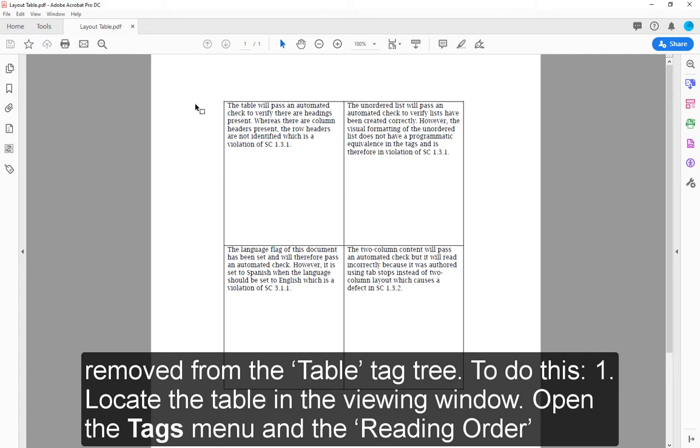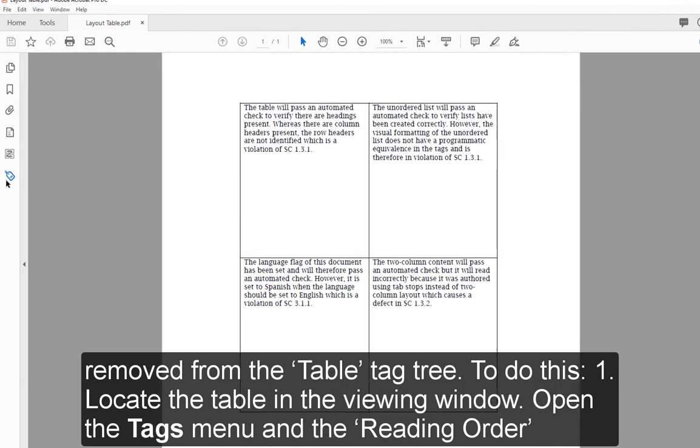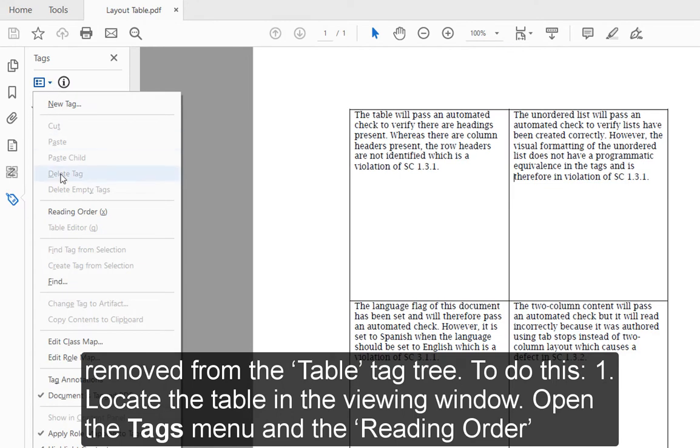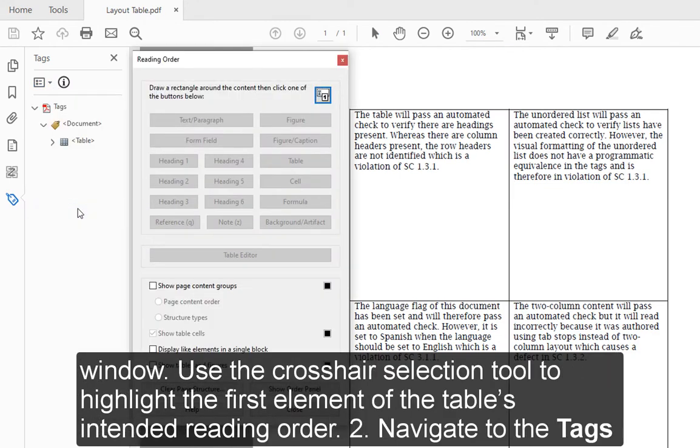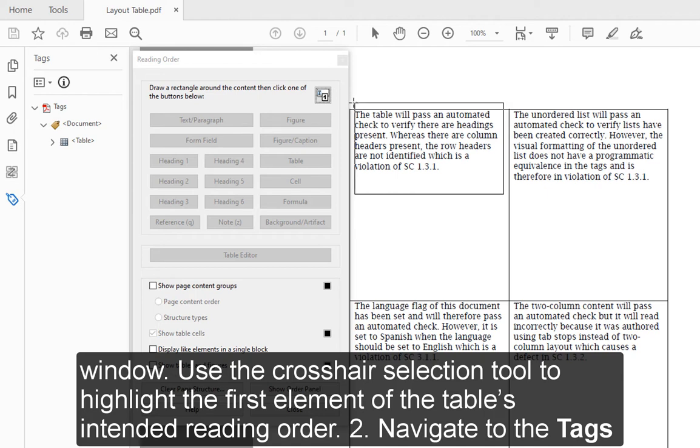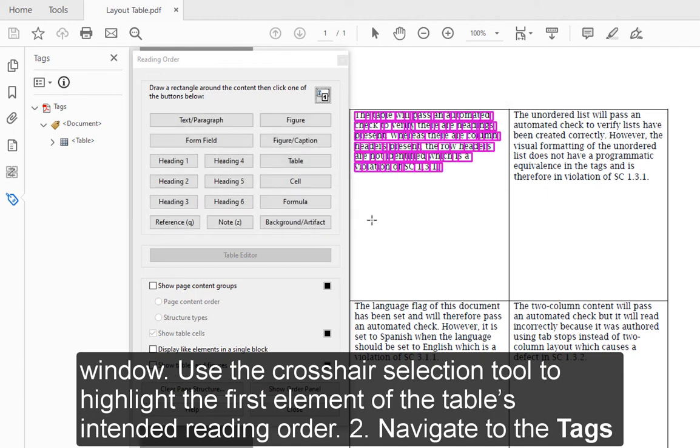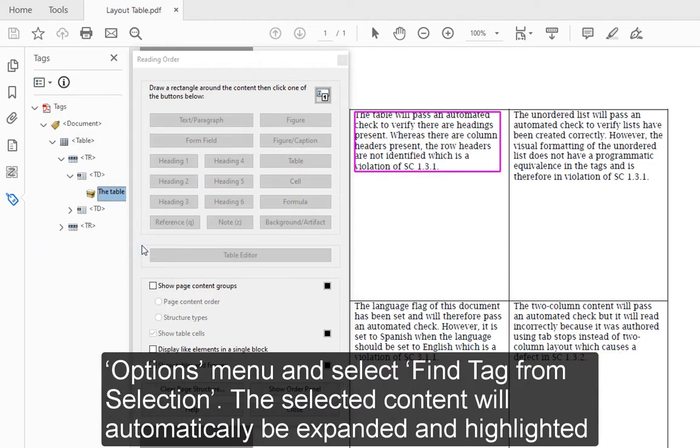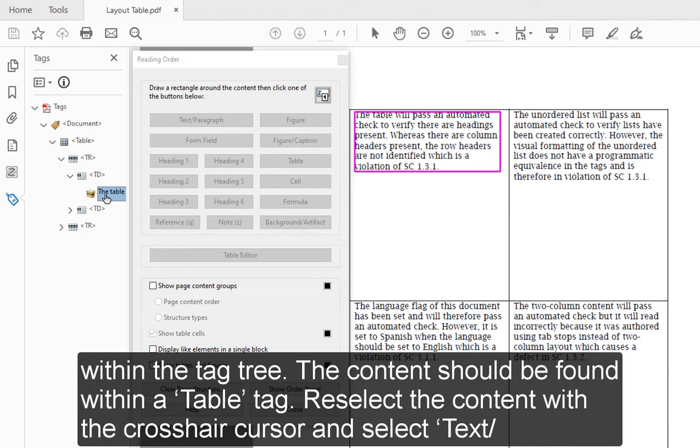To do this: 1. Locate the table in the viewing window. Open the Tags menu in the reading order window. Use the Crosshair Selection tool to highlight the first element of the table's intended reading order. 2. Navigate to the Tags Options menu and select Find Tag from Selection. The selected content will automatically be expanded and highlighted within the tag tree.